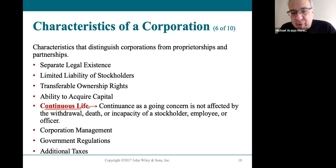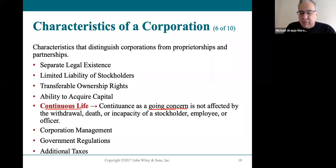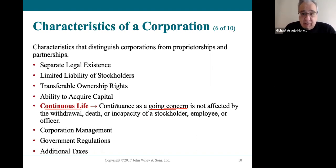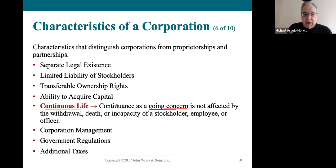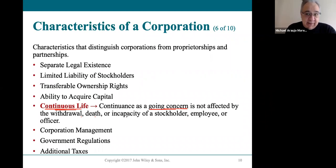The business can continue long after the people who started it have passed — this is what we call the going concern, or continuous life. Henry Ford is gone but Ford Motor Company is still alive and well. Walt Disney is gone but Disney is still much bigger than he ever thought it would be. Steve Jobs started Apple, he's passed, but Apple is still in existence. Corporations have continuous life — it's not dependent on the founders — whereas if I had a sole proprietorship and I died, the business is over.